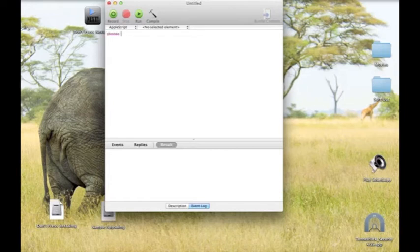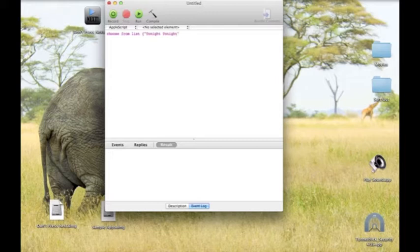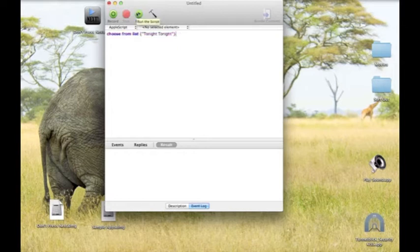First you need to type in 'choose from list'. Then you type in the name you want. After that, you click compile, and the result comes up.